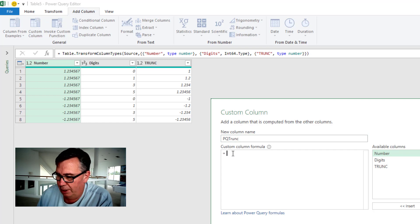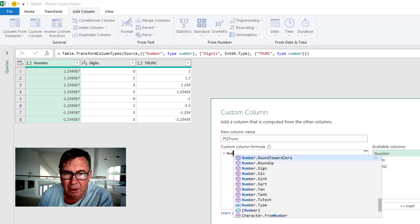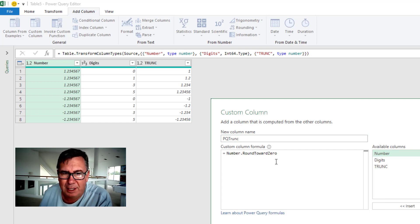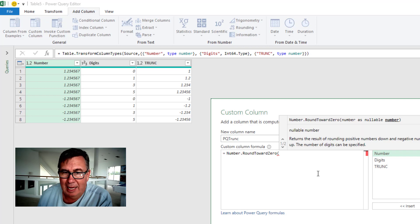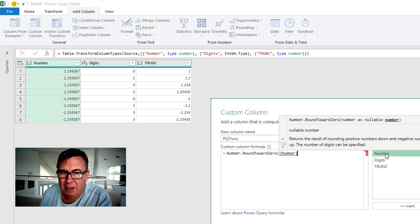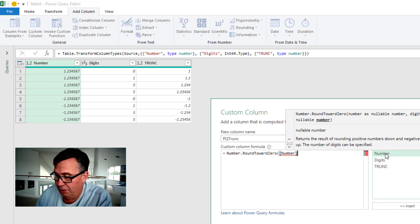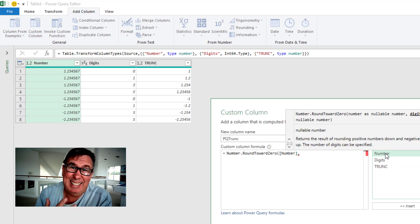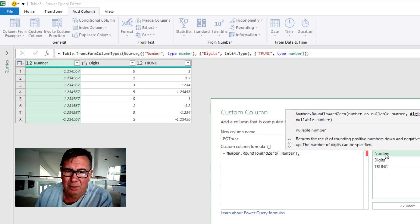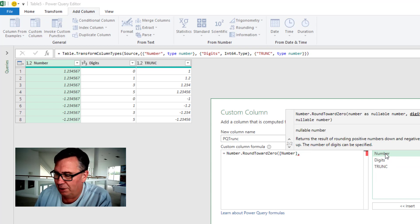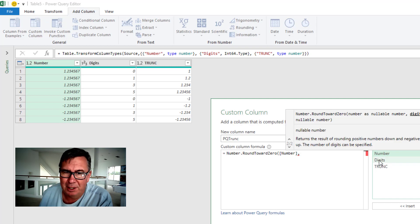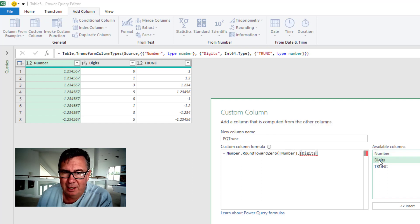And we're going to do equal Number.RoundTowardsZero and we're going to pass out the number. If you just always wanted to do what I thought INT did, if you just take it to the integer, you put a zero there. But here, since I have the digits, I can put the digits in. Close paren.